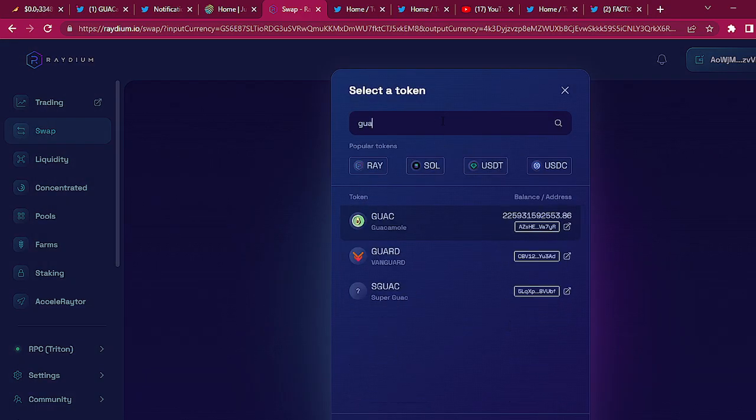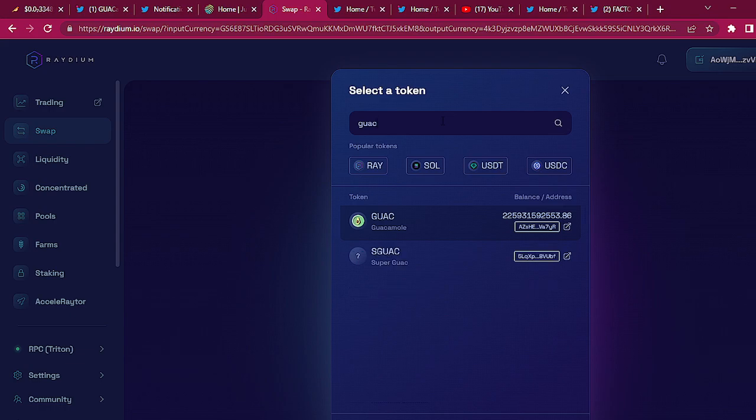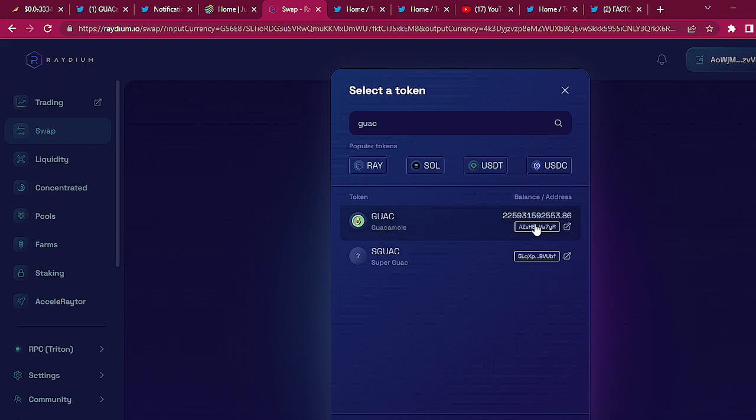And I'm sure you can probably just type in GUAC or put in the address, which let me copy that address right now.